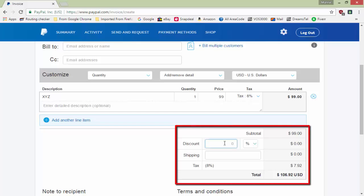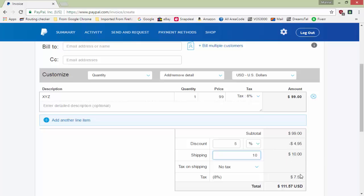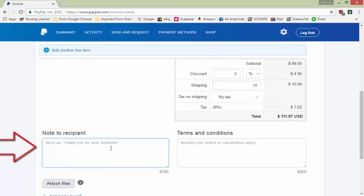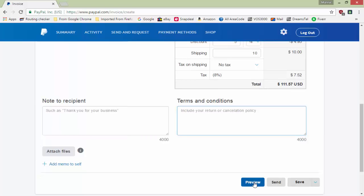You can add a discount — for example 5% — and the discount amount will calculate automatically. If there are shipping charges, say $10, you can add those too, and optionally add tax on shipping. As you can see, the product price is $99, discount is $4.95, shipping is $10, and with tax the total comes to $111.57 USD. You can also add a note to the recipient and your company terms and conditions — up to 4,000 words.